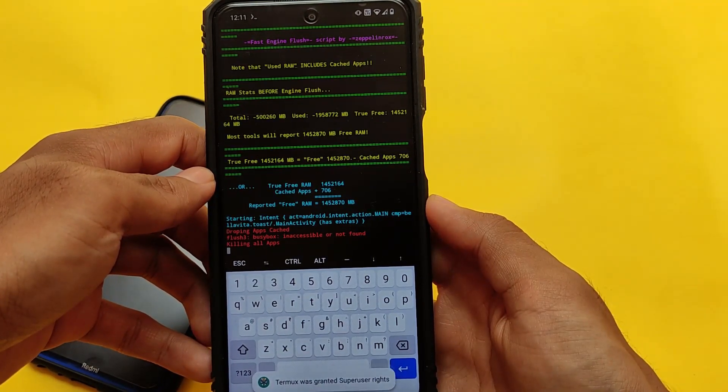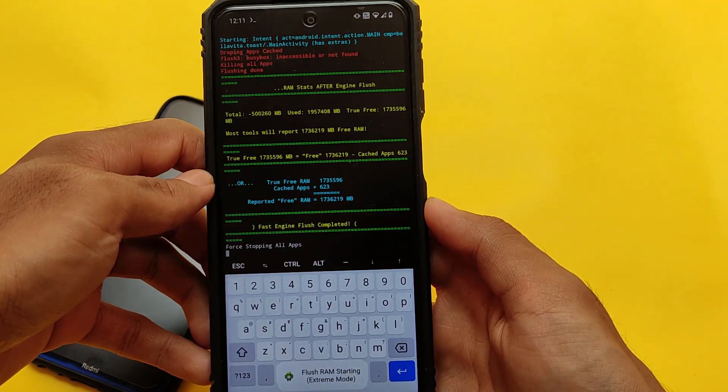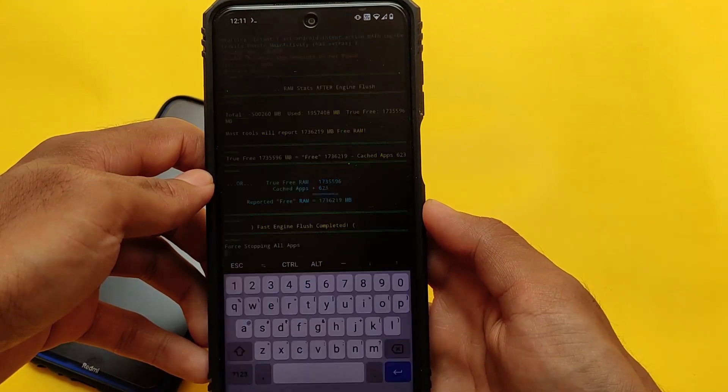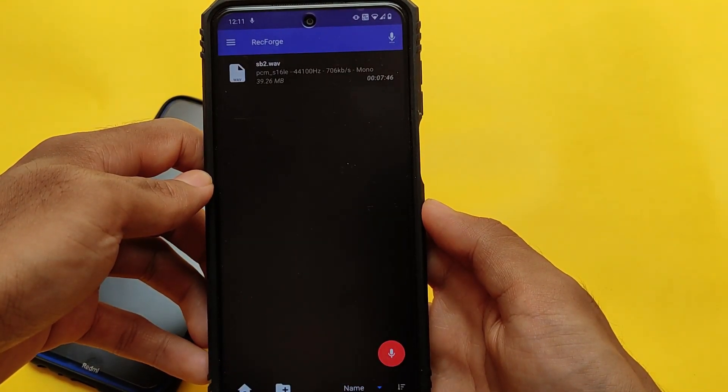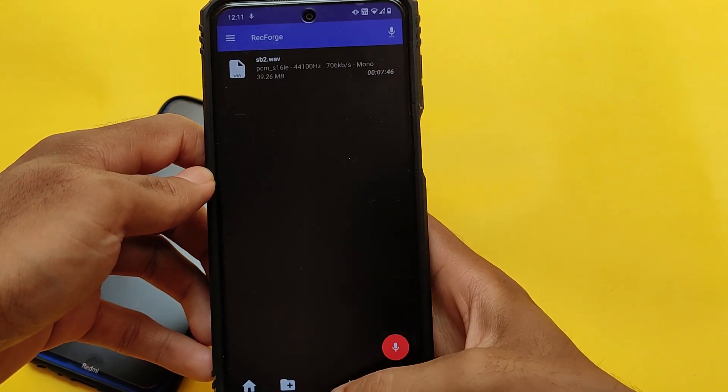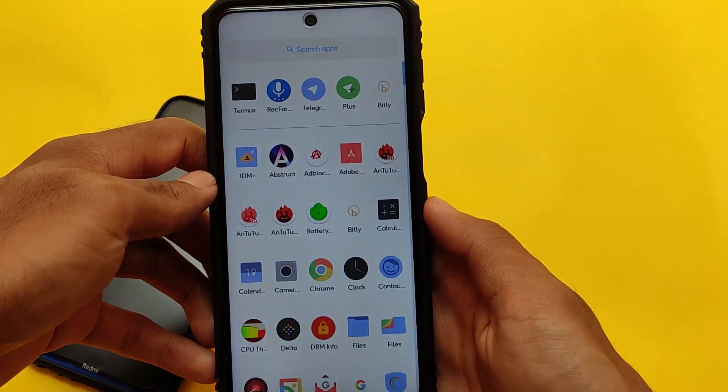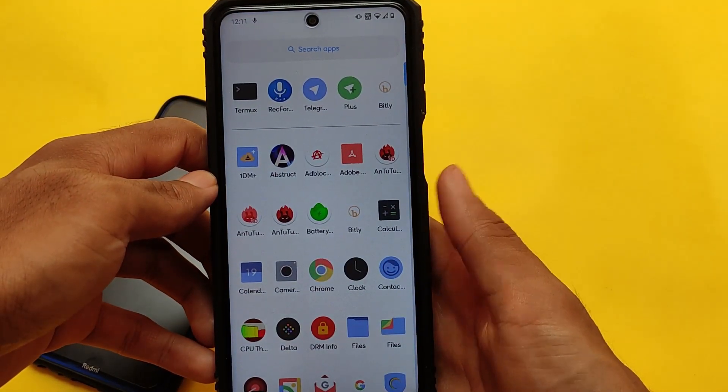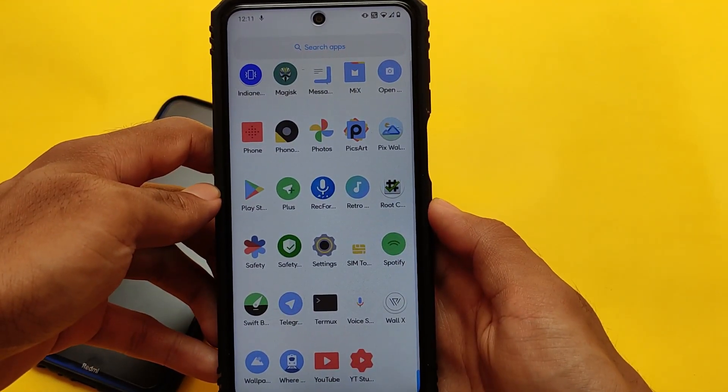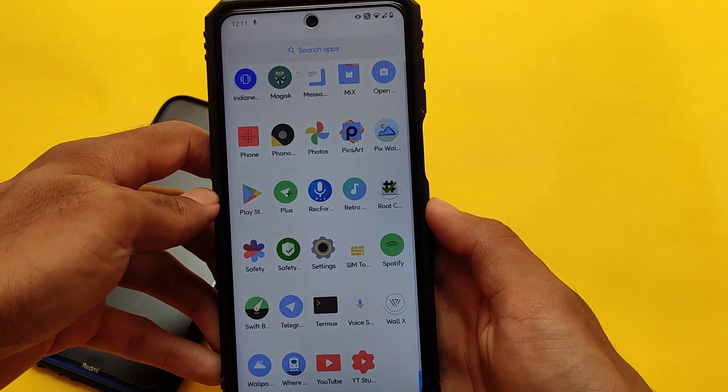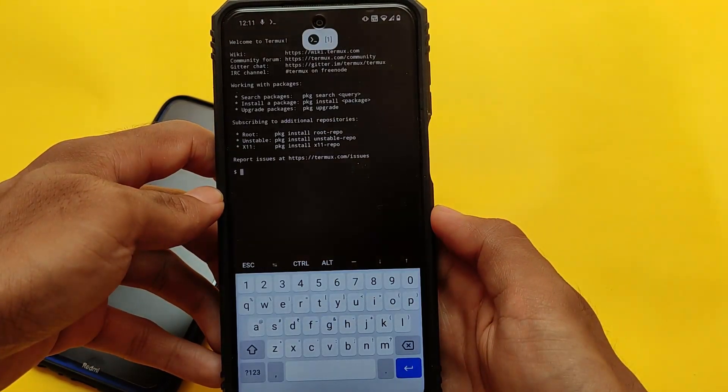You will see this kind of UI. It will automatically force stop all the apps available in the RAM, even the app which I am using right now, which was Termux. It is also force closed. You need Termux for that to make it work, and Termux you can download from Google Play Store. It's available for free.